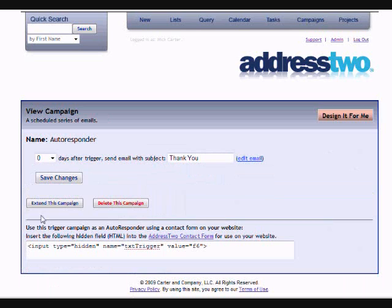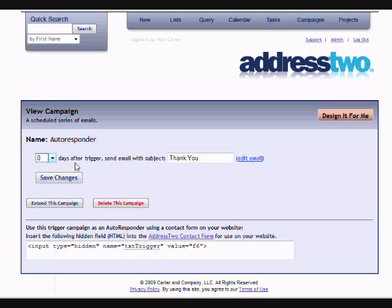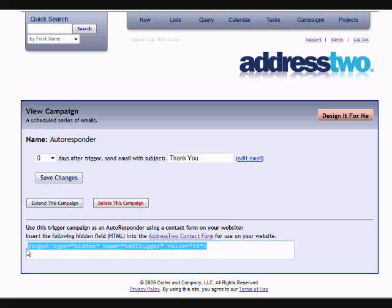If I go to the campaign manager, the first thing you'll notice is I have a triggered campaign called an autoresponder. Zero days after a given trigger, an email will be sent with the subject line of thank you. It's an email that I've typed and it comes from me.